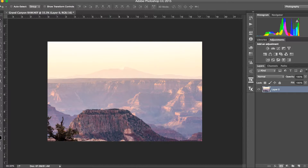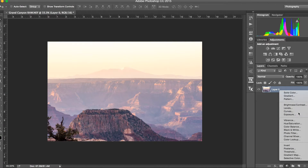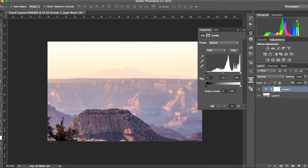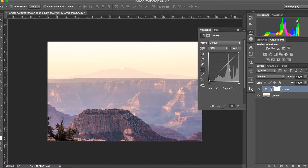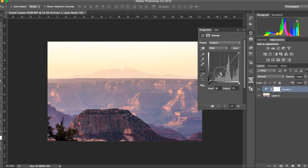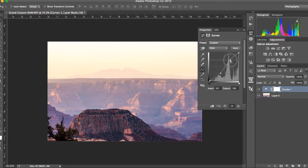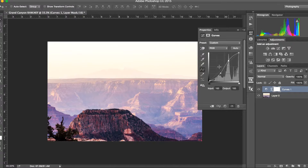Let's create a Curves adjustment layer. This is similar to the tone curve in Lightroom. We're going to make an S-curve — pulling up the highlights and down the shadows — and you can immediately see a lot of contrast difference from where we started.